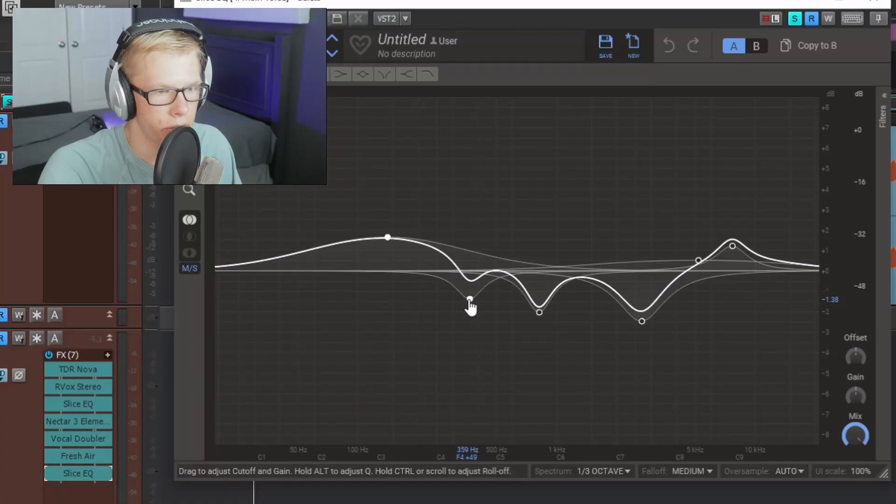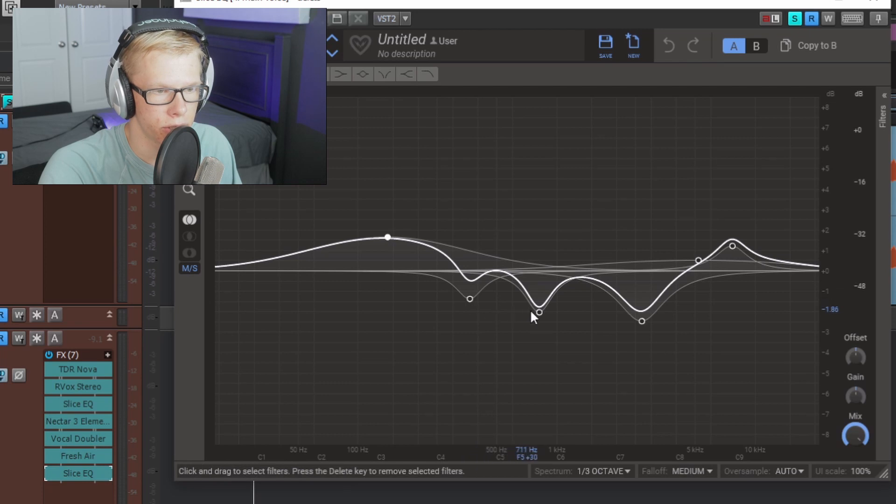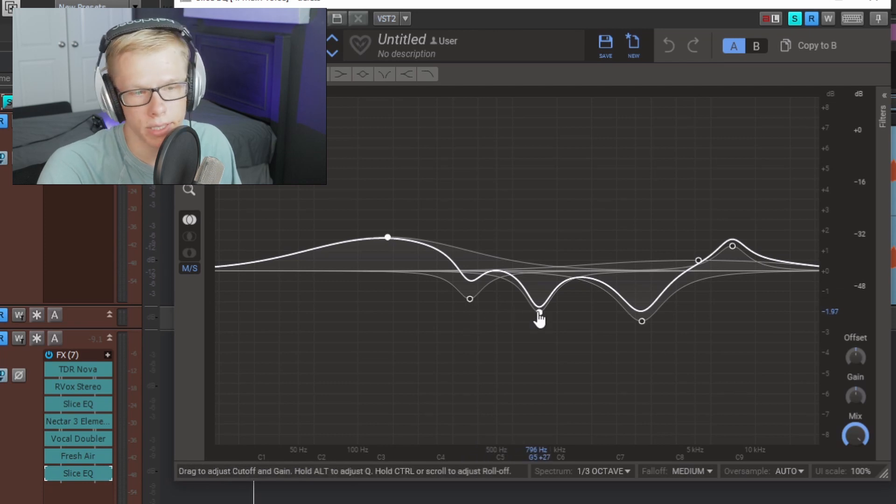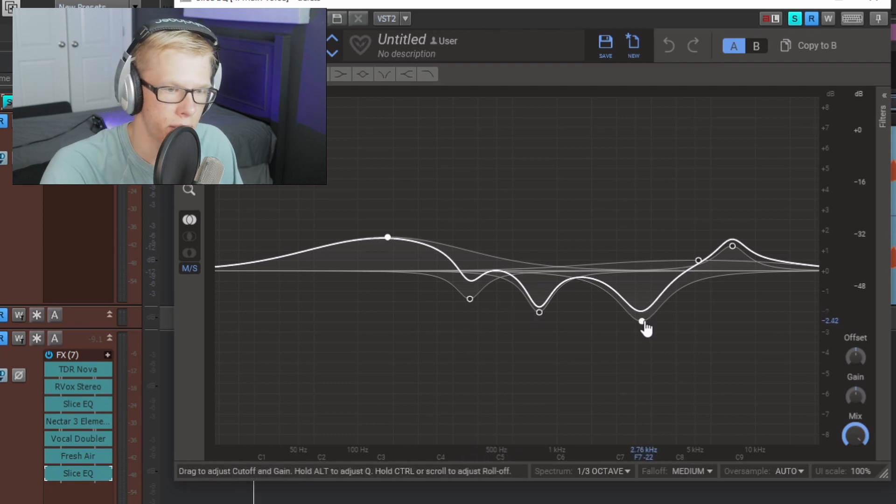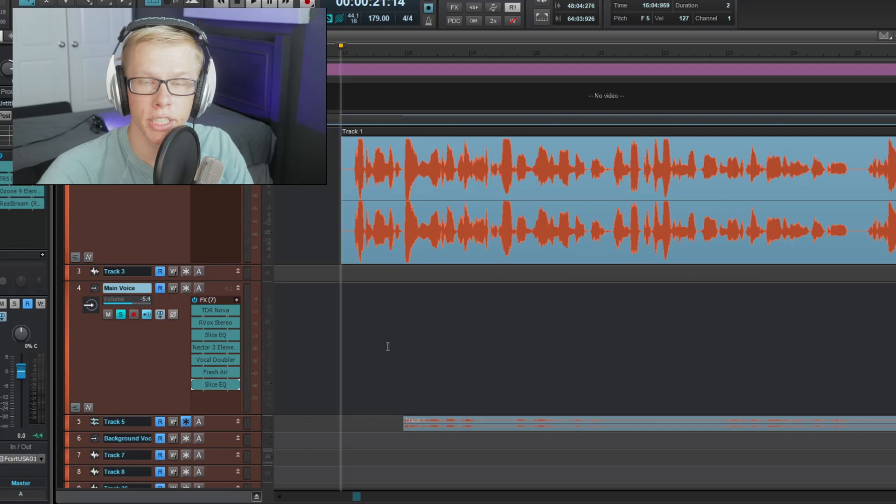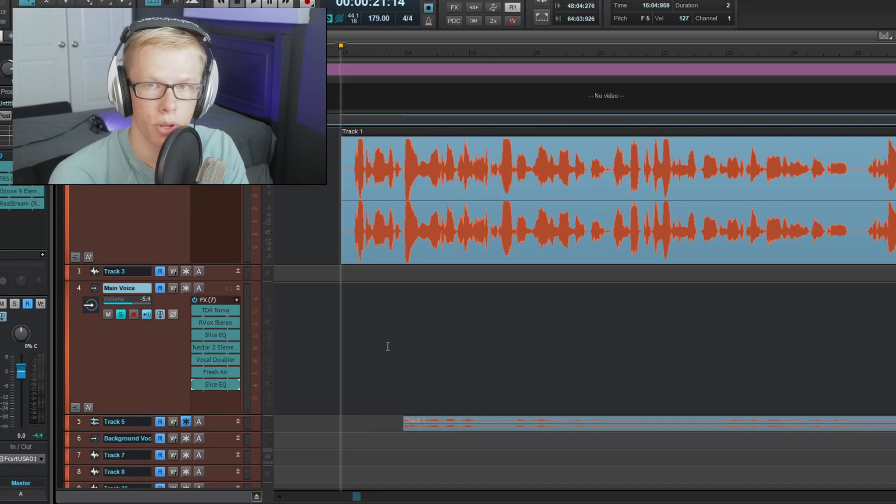I'm not going to say that it's a rule to not do big dramatic changes to your vocal, but the more transparent you can be, the better things typically sound. And again, I have a 359 hertz dip, a 796 hertz dip, 0.76 kilohertz dip. Here's how my vocal sounds alone.